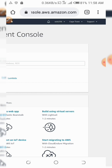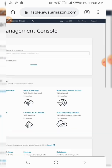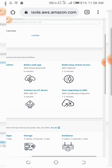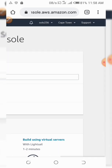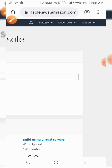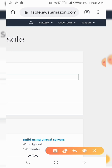One of the first steps you need to take is to consider the location of the server. After you log into your console, you need to look for where you can see the location — it's always on the top right corner of the page.